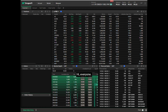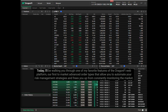Hi everyone. I'm John, the CEO of DragonFi. Today I'll be walking you through one of my favorite features of the DragonFi web platform: our first-to-market advanced order types that allow you to automate your risk management strategies and free you up from constantly monitoring the market.